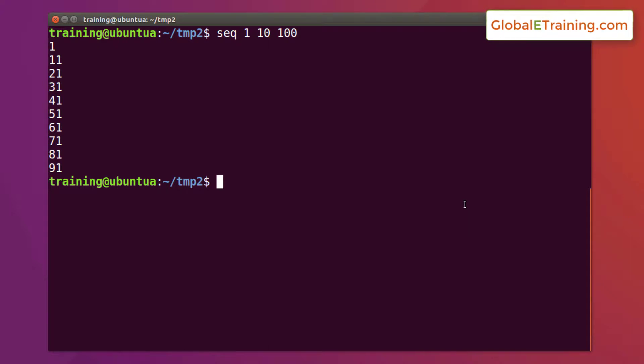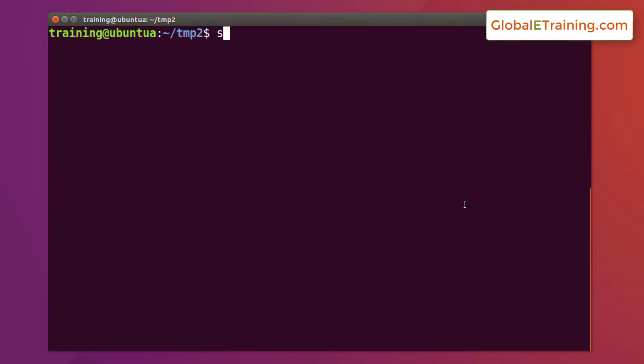Say you want to print 10, 20, 30 all the way through 100, you would do something like this: sequence will start at 10, incrementing it by 10, and we will go all the way through 100. So sequence space 10 space 10 space 100.